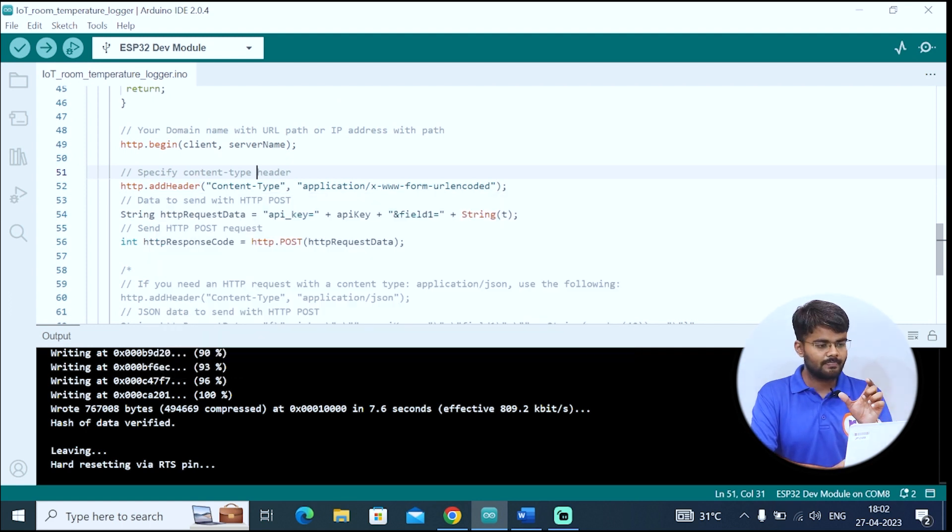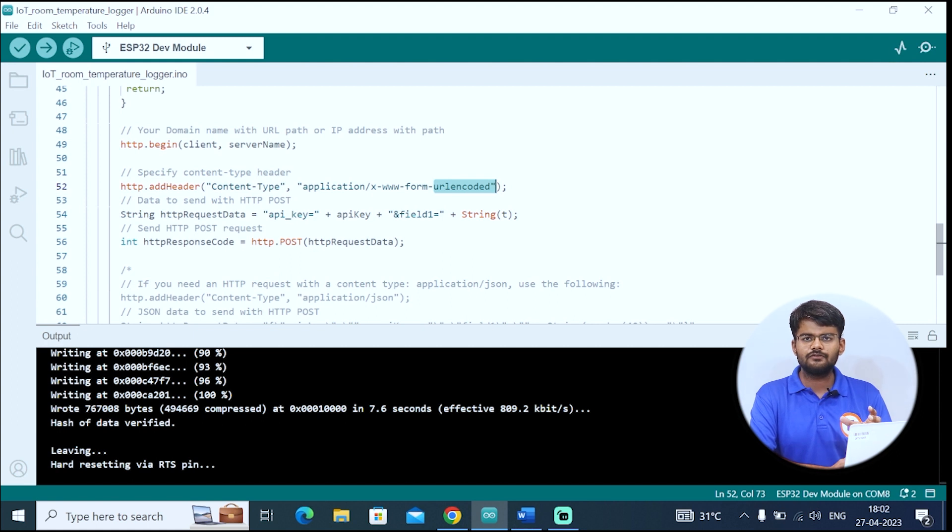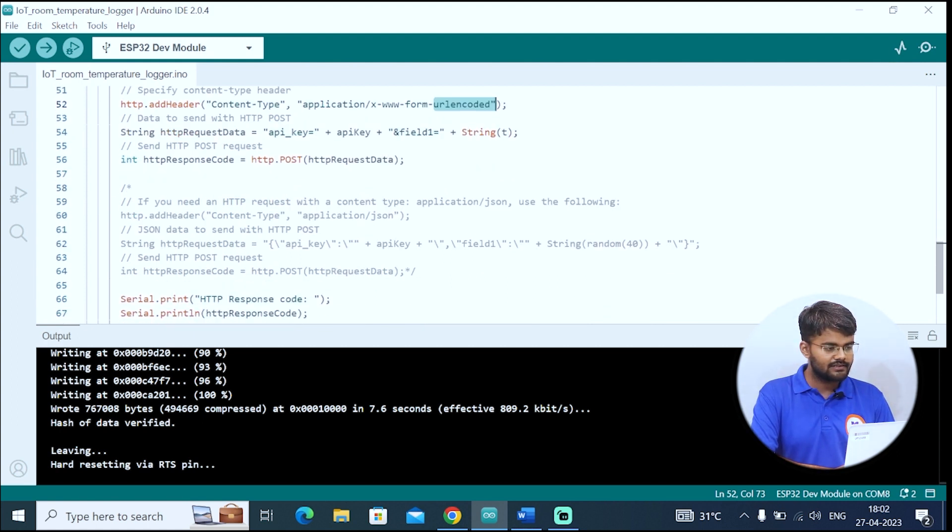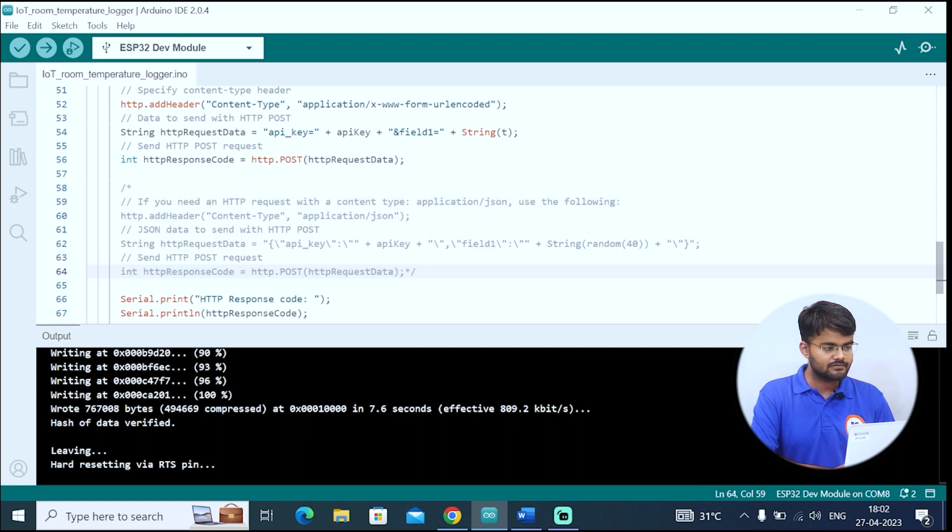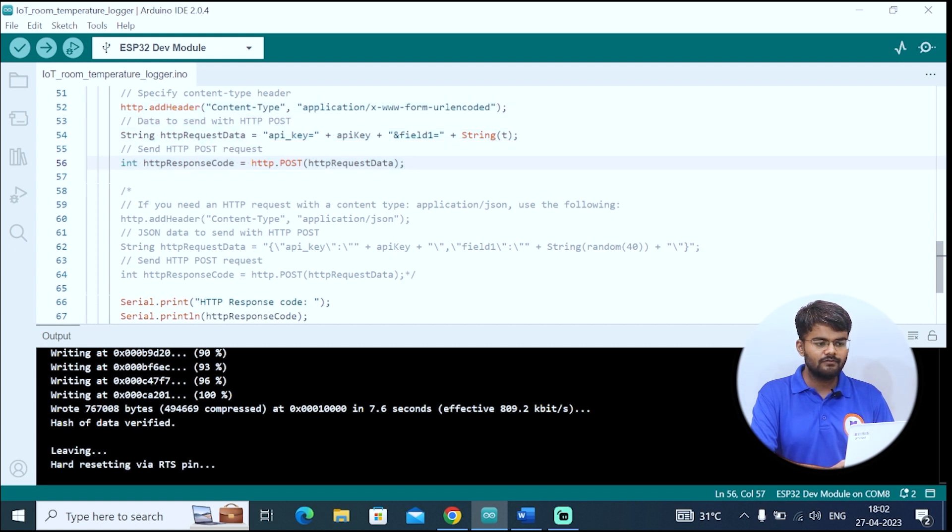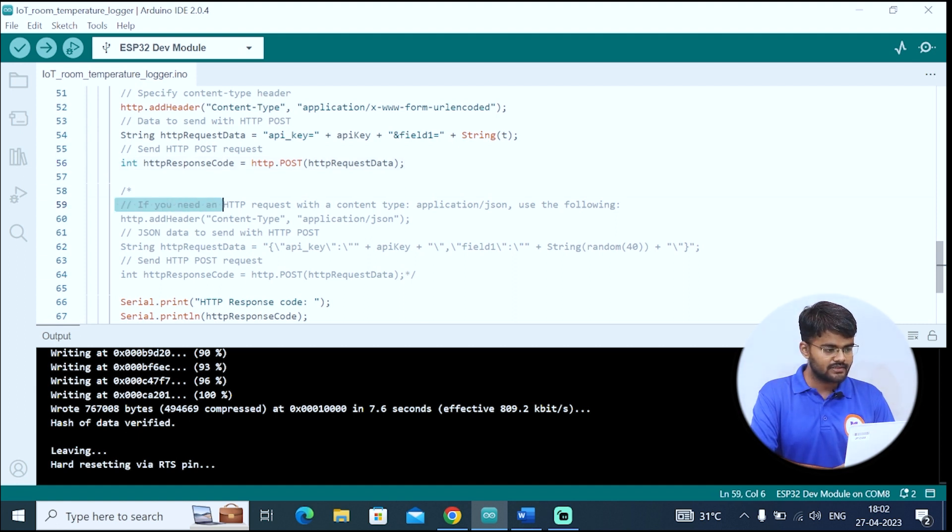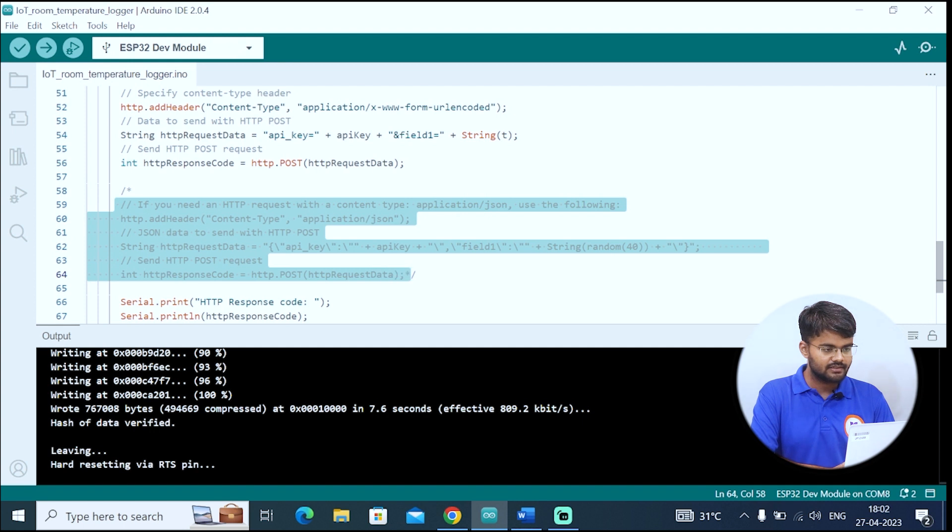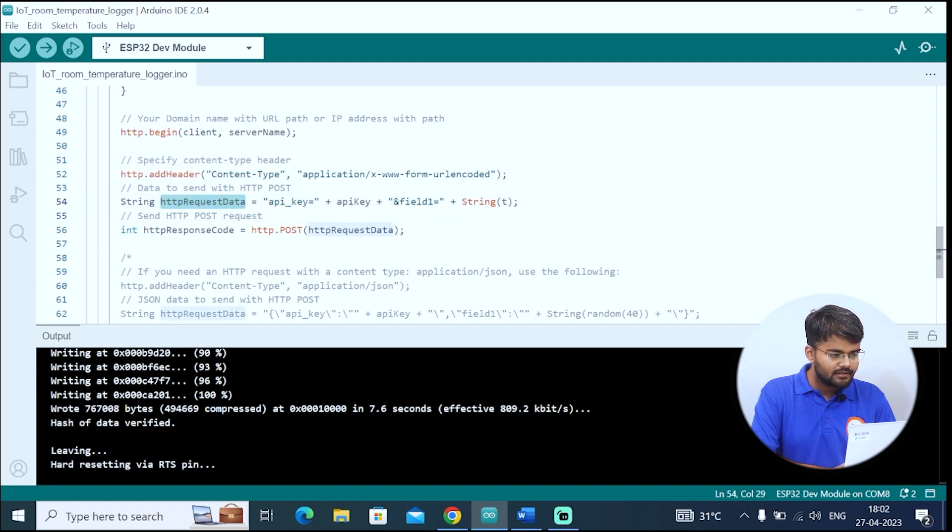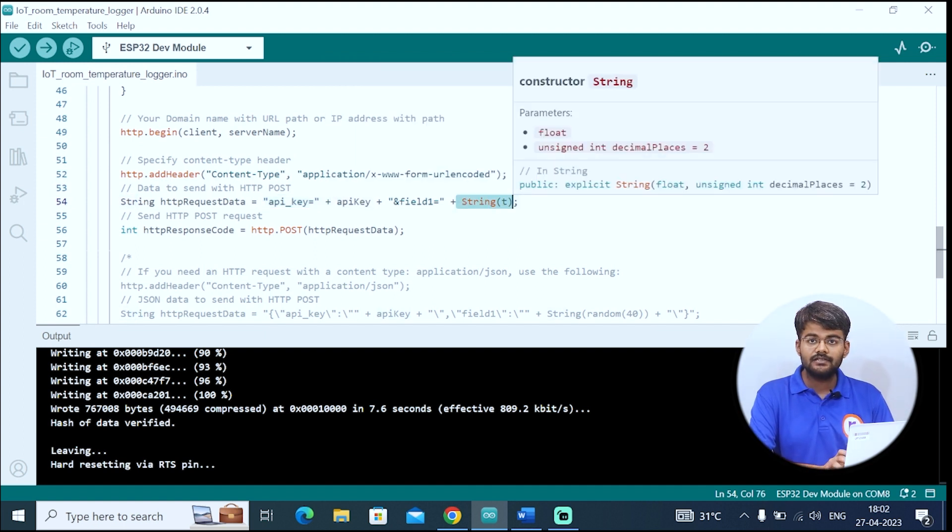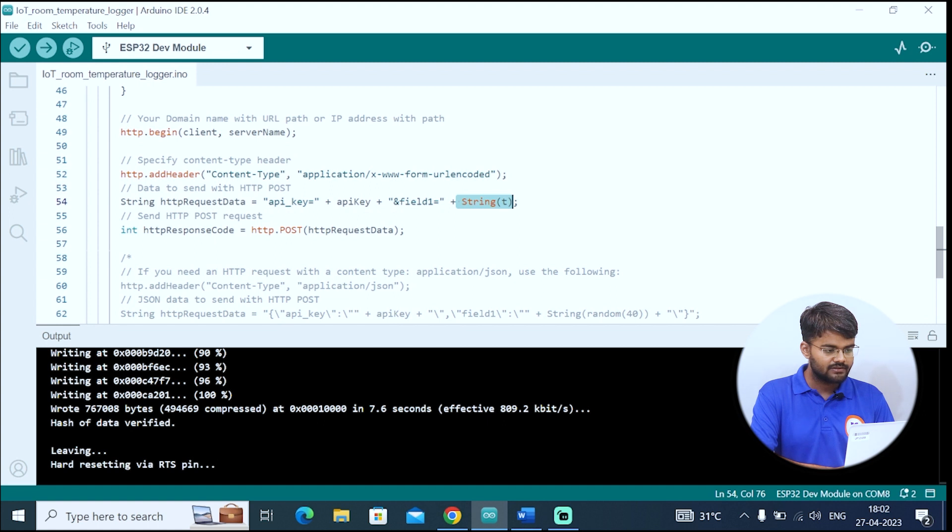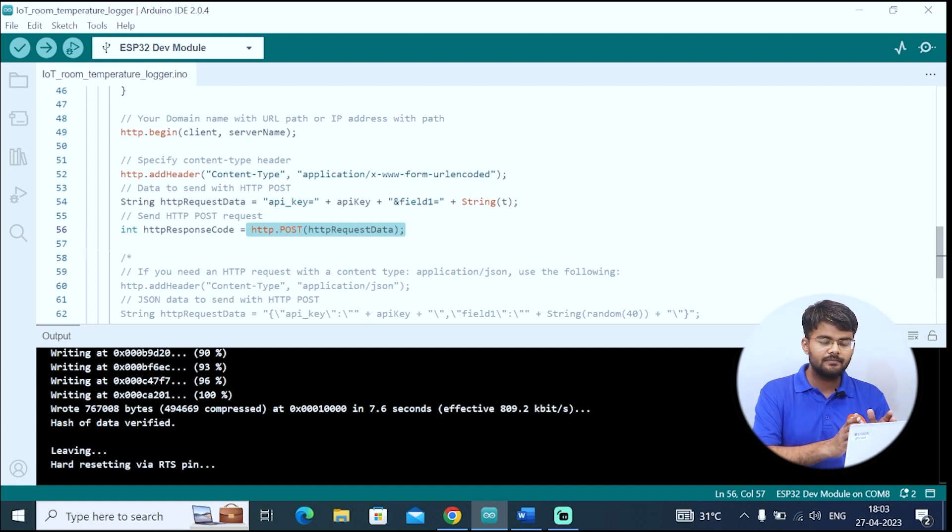Then we will add HTTP add header. The data is in URL encoded format. But suppose if you have a JSON format, beyond this you can see all these lines. You just uncomment it and comment this part. You can also send JSON data. There are two ways. You can send data through URL and also through JSON, which is JavaScript Object Notation. But right now we are not using this JSON. We are just using a simple URL. Inside this string HTTP request data, this is very important. We are encapsulating our API key and the field, the temperature data, which we are going to send. We are creating a package and then we are going to post it using this function, HTTP.POST. Then we are posting this HTTP request data to the ThingSpeak server.